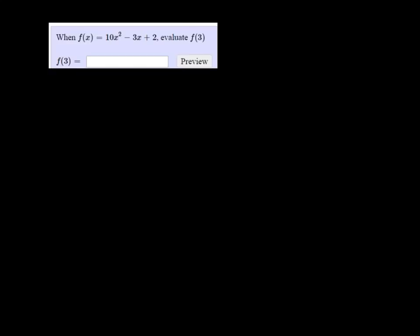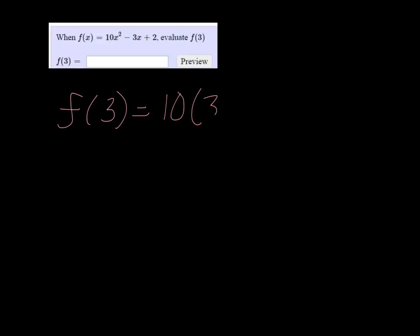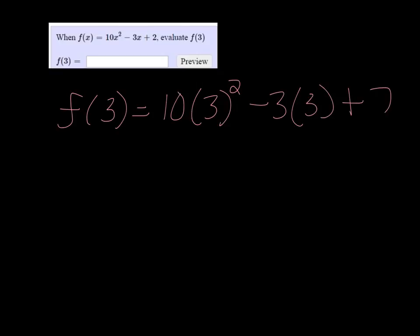When f of x is 10x squared minus 3x plus 2, evaluate f of 3. What that means is we're just going to plug in 3 wherever we see an x. So I get 10 times 3 squared minus 3 times 3 plus 2.